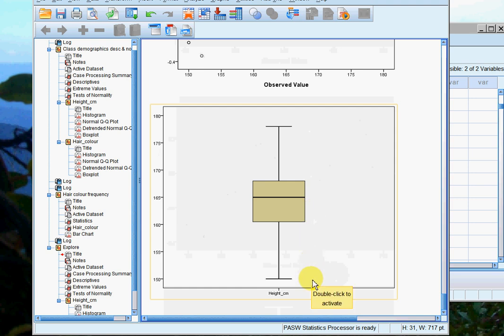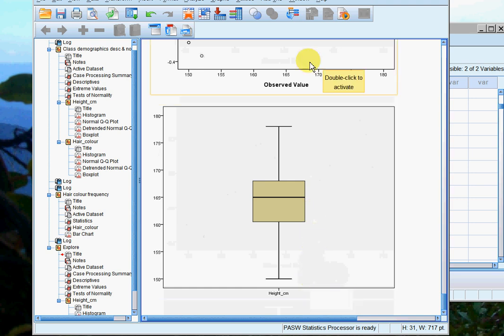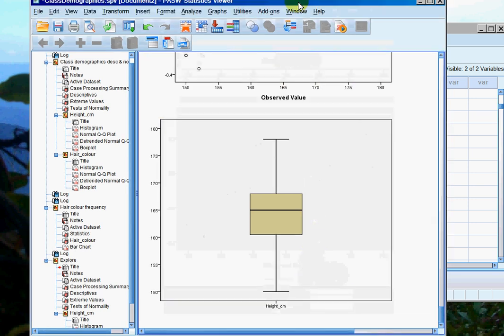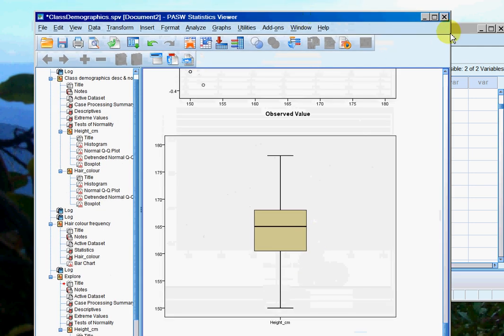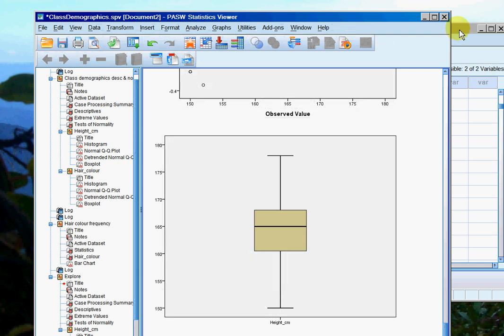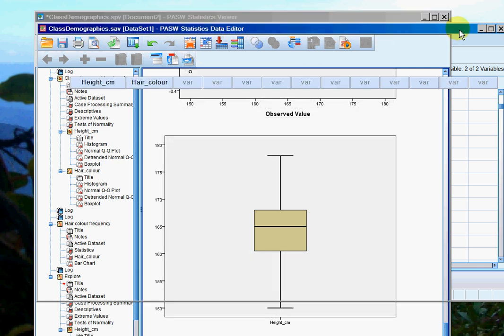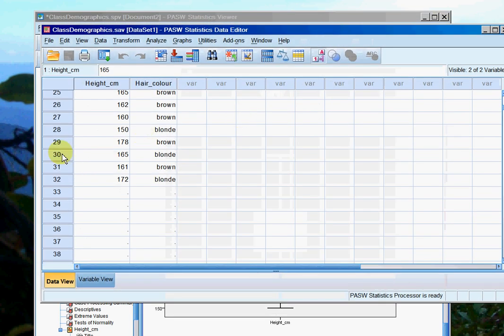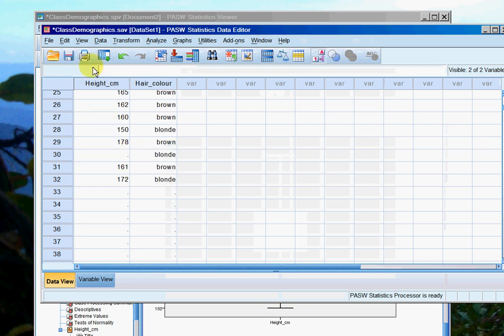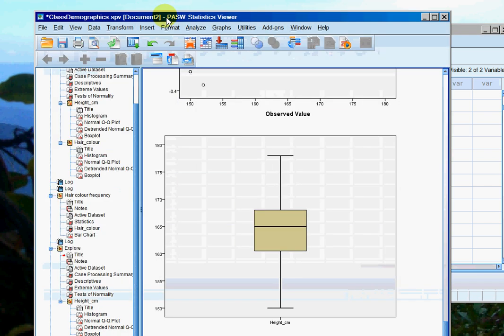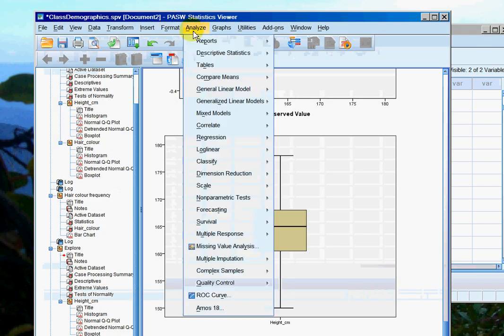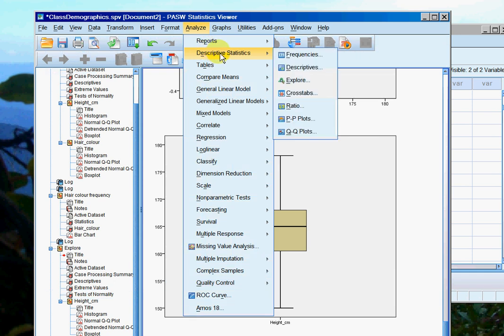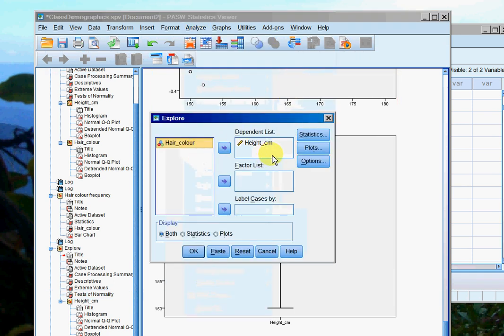So let's see what happens if I just delete that data point. If I go back to my spreadsheet, back to case number 30, and I'll just delete it. Analyze, descriptive statistics, explore. I can leave everything as it was, just hit OK.